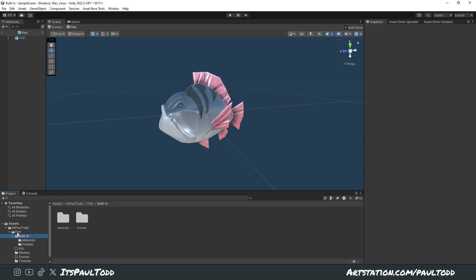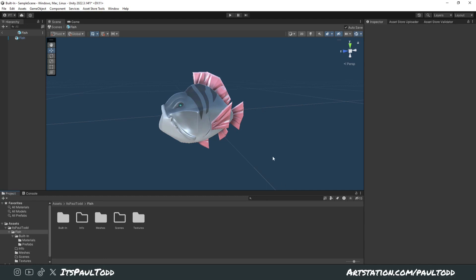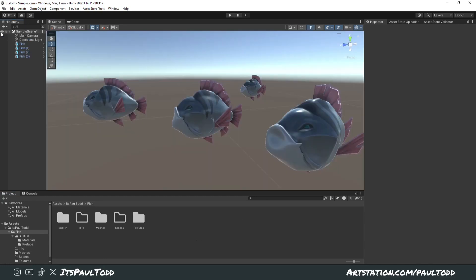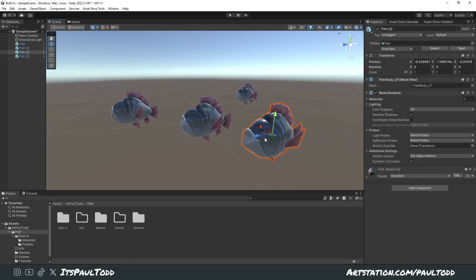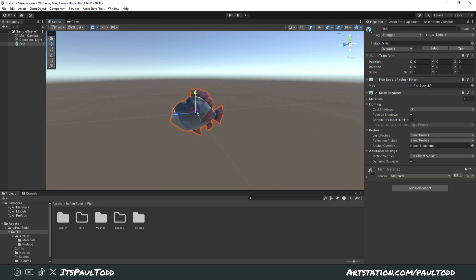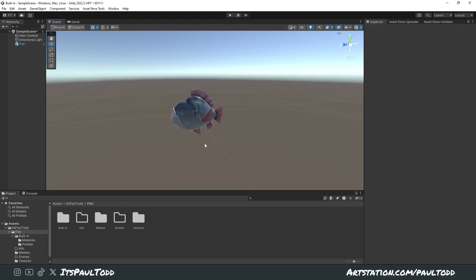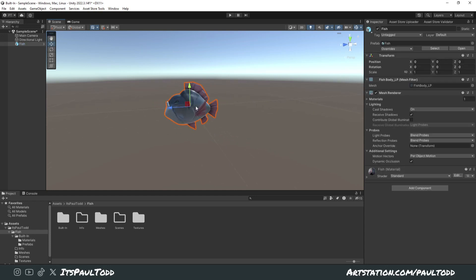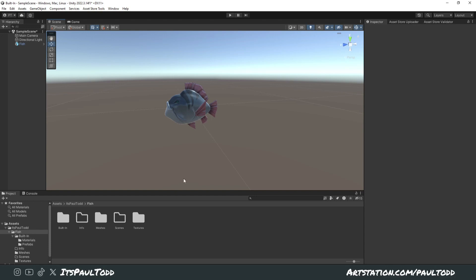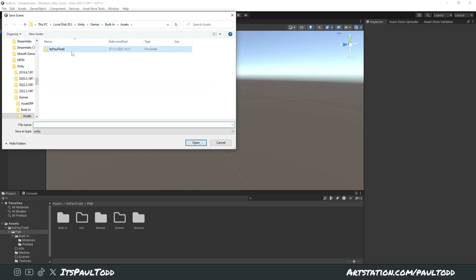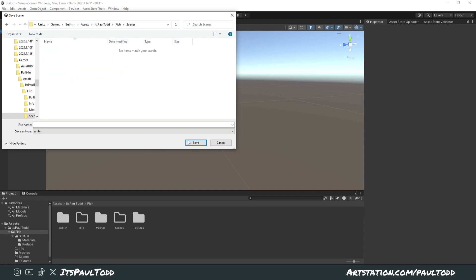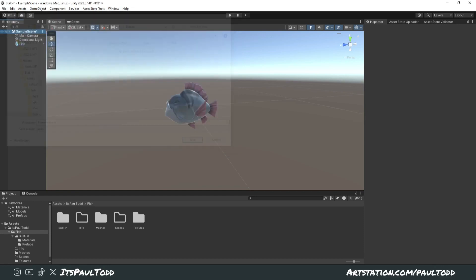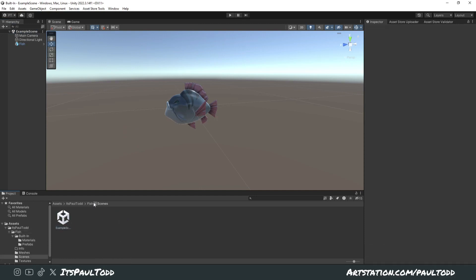So we've got our materials, prefabs, meshes, and textures all set up. To come back out of the prefab view, click the back arrow into your scene. You can delete the fish from the scene — you don't need to have it there, but you can. Next, we need to save our scene in the scenes folder. Right-click, click Save Scene As, navigate to the scenes folder, give it a name like 'example scene', and click Save.